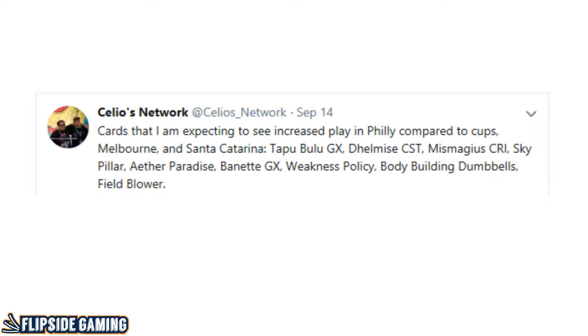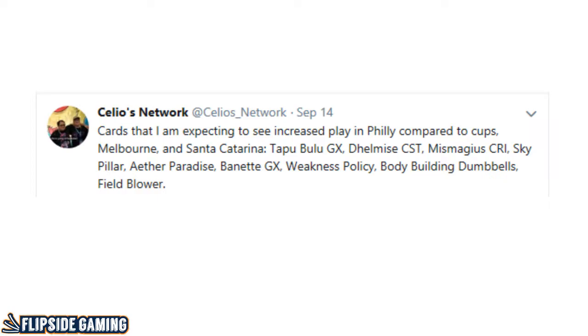To speak on the cards that I was correct about, we did see Vikavolt Bulu resurge as an archetype outside of Vikaray. Dhelmise was in both Vikavolt Bulu and Vikaray decks. Aether Paradise were in those Vikavolt Bulu decks. We saw Banette GX take top 4 at the tournament. Weakness Policy was in that deck. In Caleb Gedemer's first place list, he played a single Field Blower.